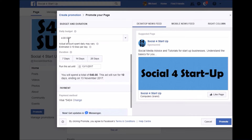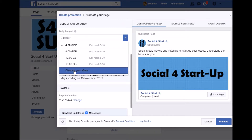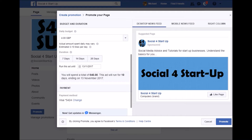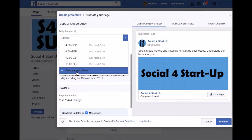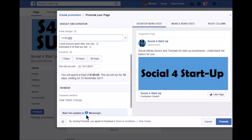Then we've got budget and duration. The budget is entirely flexible — you can choose whatever you like. They've got some standard ones, but also bespoke ones where you can add whatever value you like. So I might put £12 in, and for £12 I'm going to get between eight and thirty new people liking my page — people who see the advert and hit that like button. That's between eight and thirty likes per day.